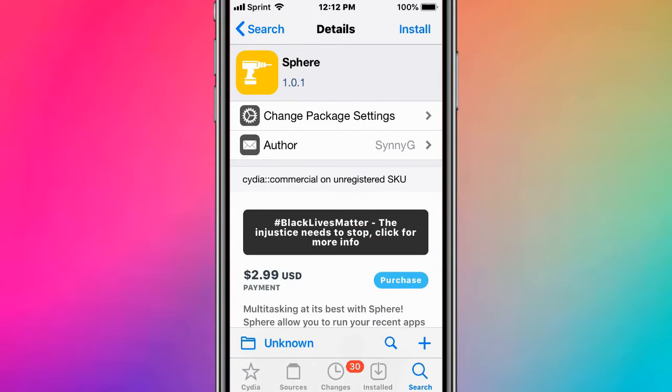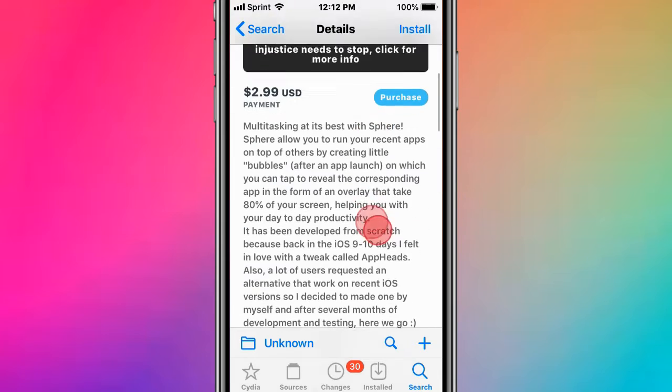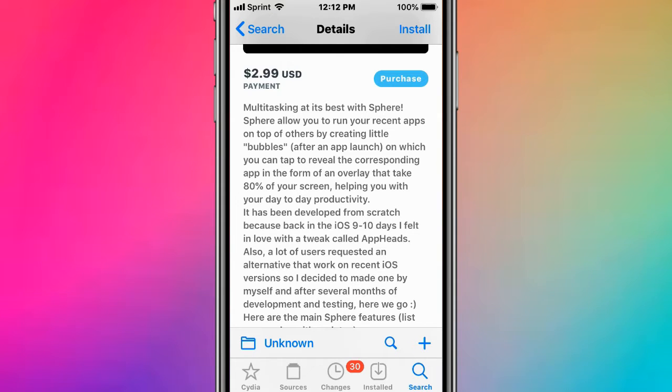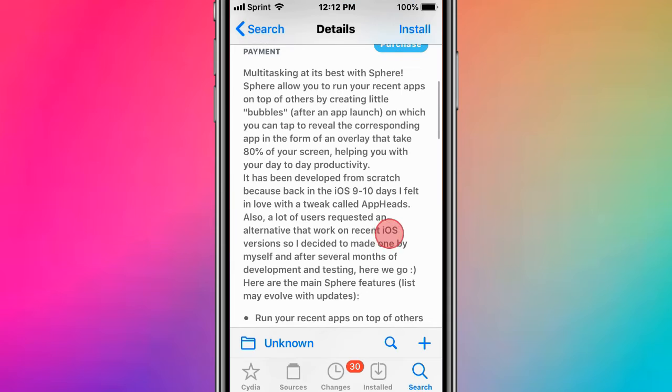Hey guys, what's up! Today we're here to talk about jailbreak tweaks for iOS 11, 12, 13, and 13.7. The first tweak is called Spear - multitasking at its best. Spear allows you to run recent apps on top of others by creating little bubbles. After an app launches, you can tap on the bubble to reveal the corresponding app in the form of an overlay that takes 80% of your screen, helping with your day-to-day productivity.